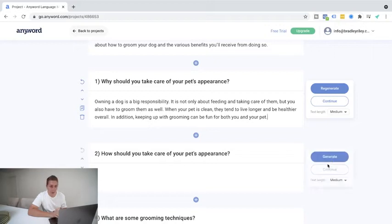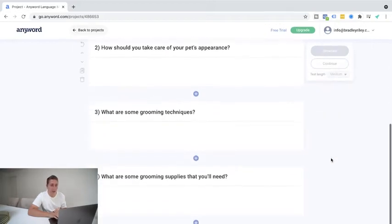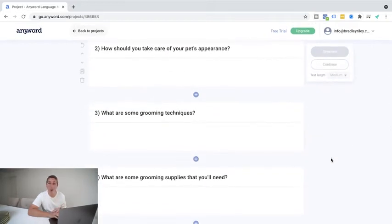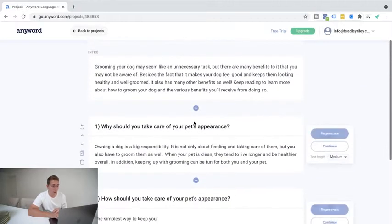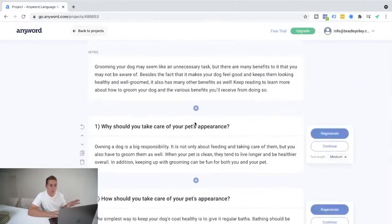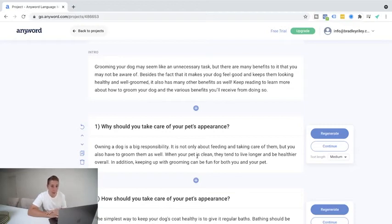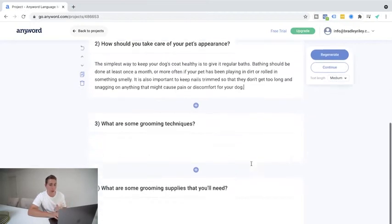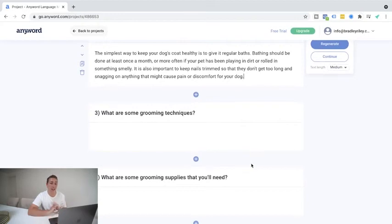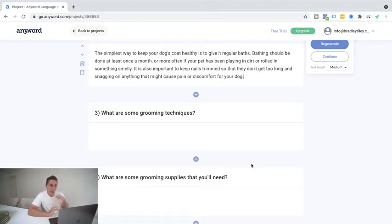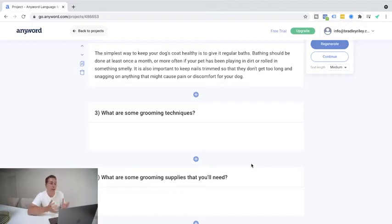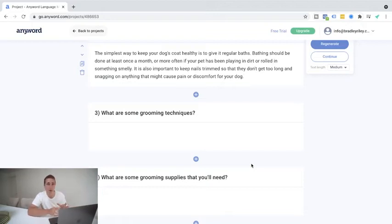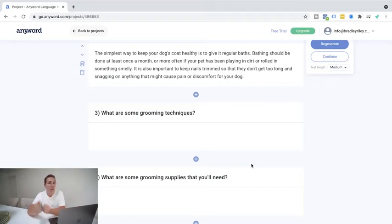So we're going to go ahead and hit generate, and we're going to do that on each one of the sections. And then if we're happy with that, we can go ahead and actually finish our blog post. So I'm not going to read every single one of these. I'm just going to read through the first one. Why you should take care of a pet's appearance. Owning a dog is a big responsibility. It's not just about the feeding and taking care of them, but you also have to groom them as well. When your pet is clean, they tend to live longer and be healthier overall. In addition, keeping up with grooming can be fun for both you and your pet. I mean, extremely good. We can do the next section, the next section, and the next section. And overall, in about five minutes, you've got a pretty decent blog post. You can either upload straight as is, or if you want to go in, make some changes and tweaks. But again, this is a much smarter way. And I suppose it's a great way to get assistance. And it saves you spending hours and hours digging through the website yourself and finding all this information. You've got some basis at least to go off from this, which makes it an extremely helpful tool.